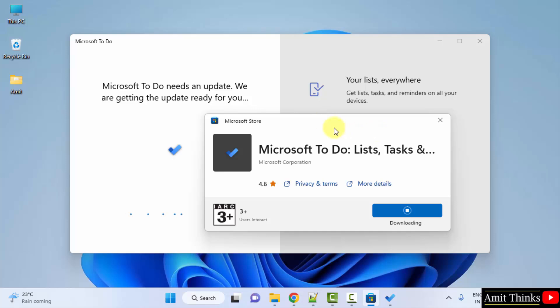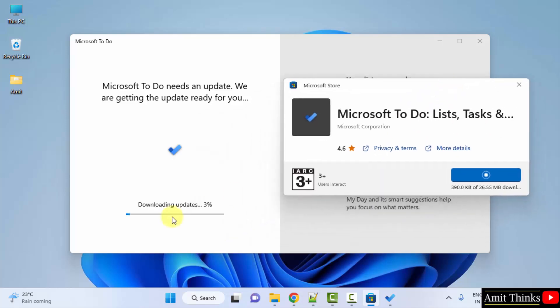So it opened but it is updating right now. You can see downloading the update. Let's wait. So here it is, the downloading progress is visible.